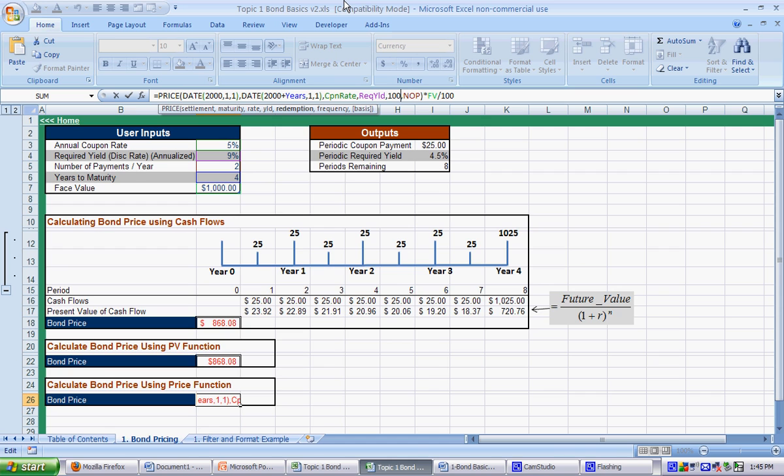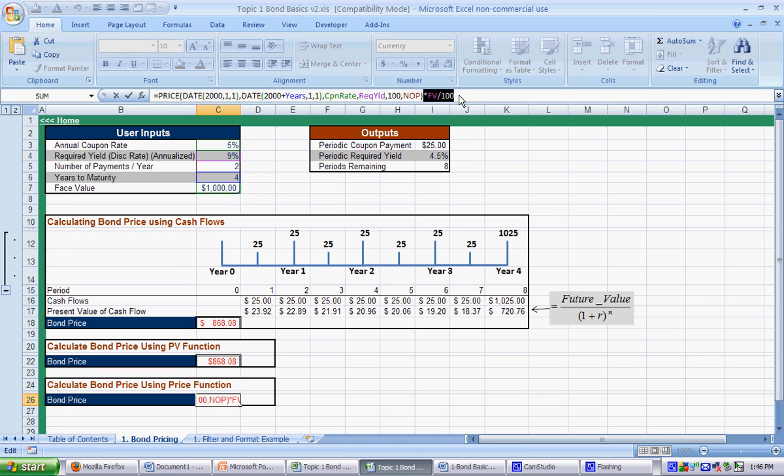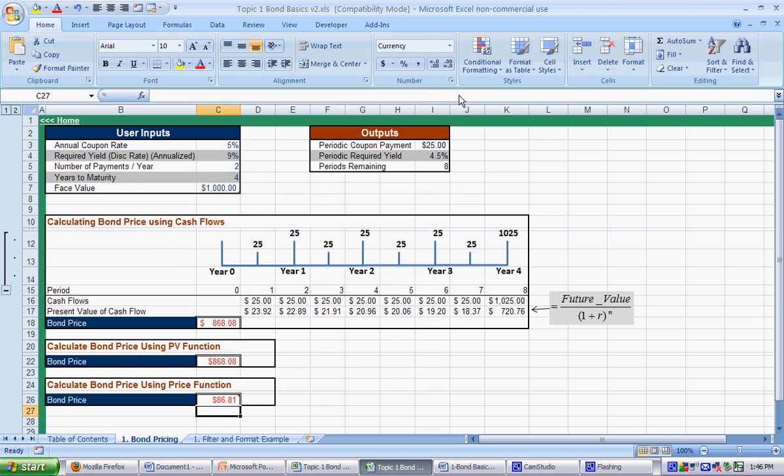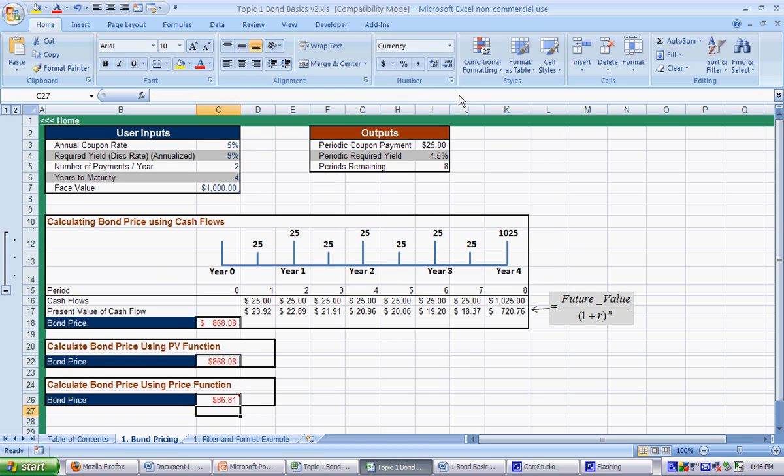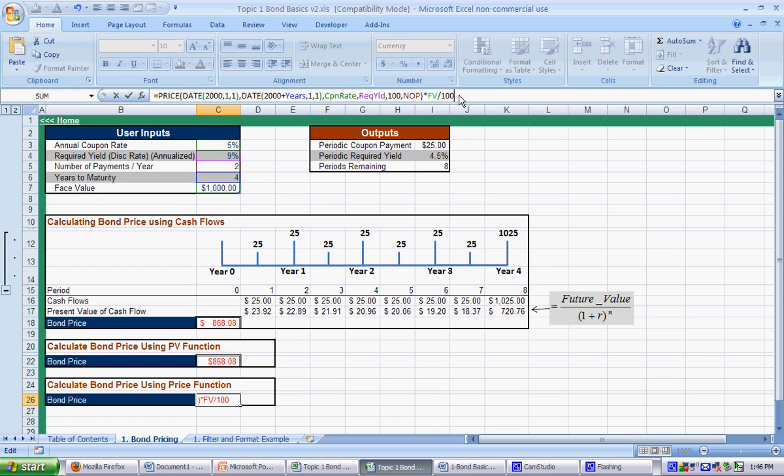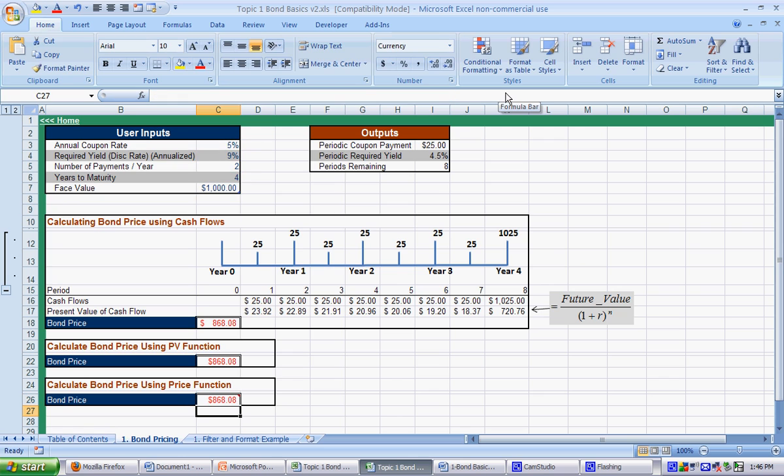So, that is the, we're just going to use 100 in this case. And the number of periods, this is what I was saying. The equation is smart enough that it asks you how frequent this is. And we're going to do twice a year. And if something, if an equation has brackets around it, it means that it's not necessary. So, we're not going to do the basis. And then, so this just gives you the price. But, we also want to, and that gives you $86. But, we also want to multiply it by the future value divided by 1000.